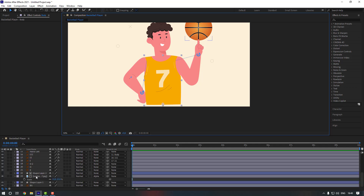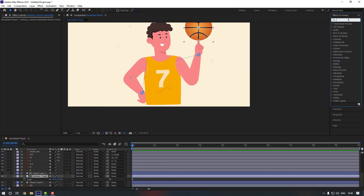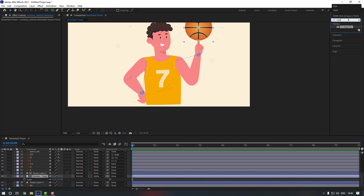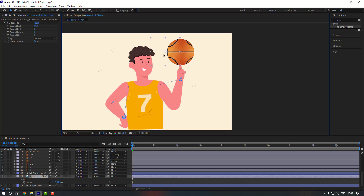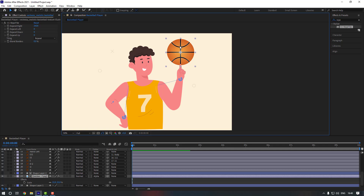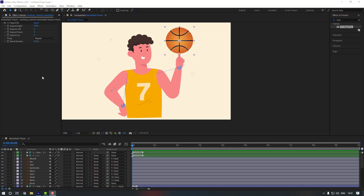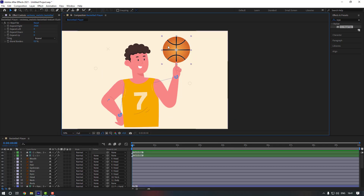Now select the texture, go to FX, and search for 'reptile'. Add it here and change the expand right size — hold shift and move to the right. This will give a fake 3D animation effect. Now let's give animation to our hand.